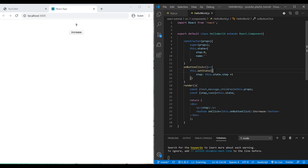That was the state concept in React — it's simple, but as your component grows you'll have many properties in your state object and sometimes face complicated situations. We should try to keep state as simple as possible and divide components into several smaller ones to distribute the logic and keep each one manageable.